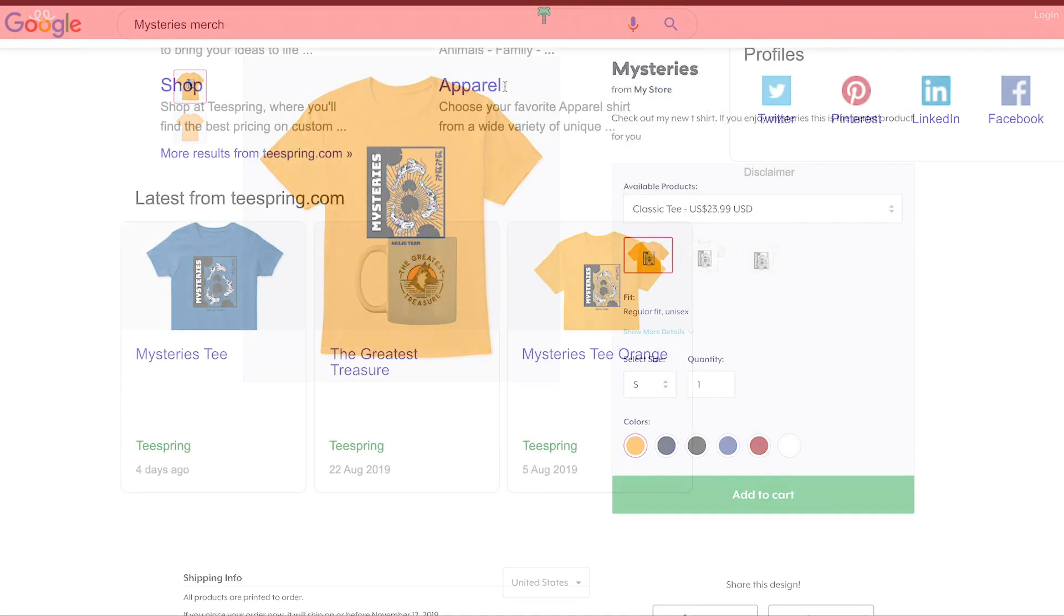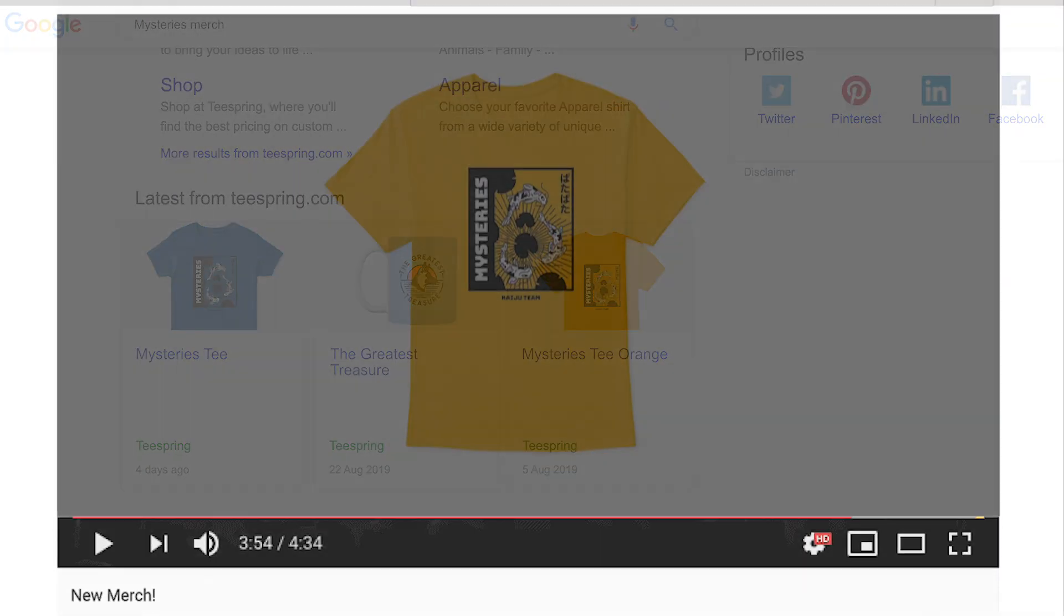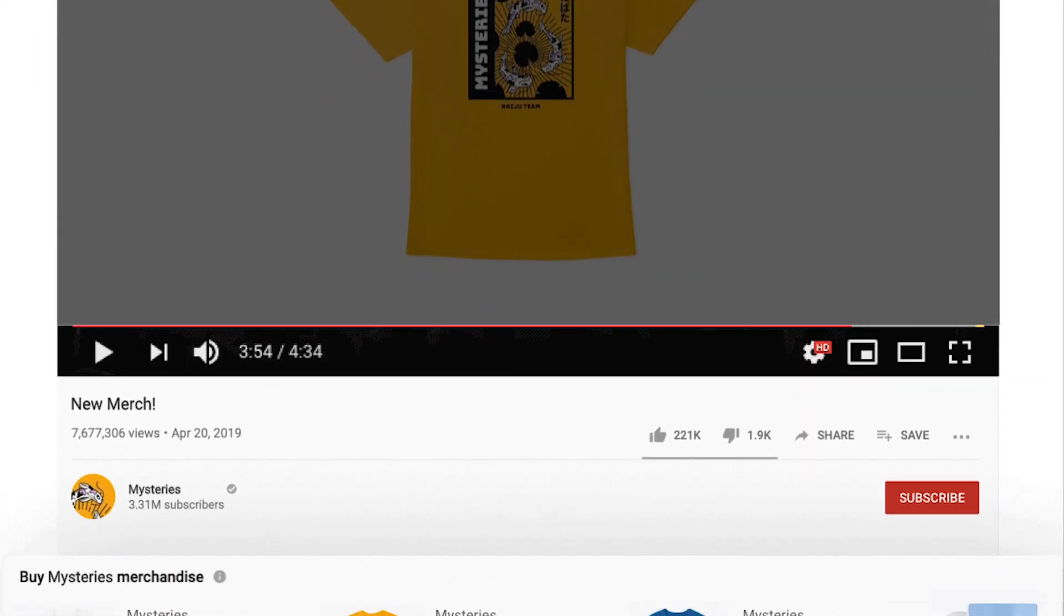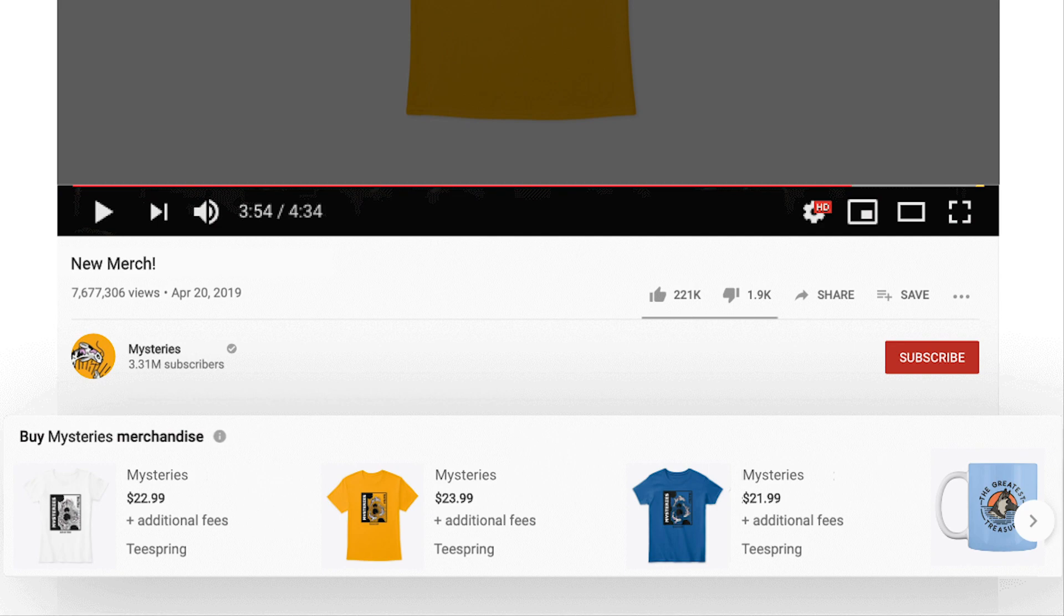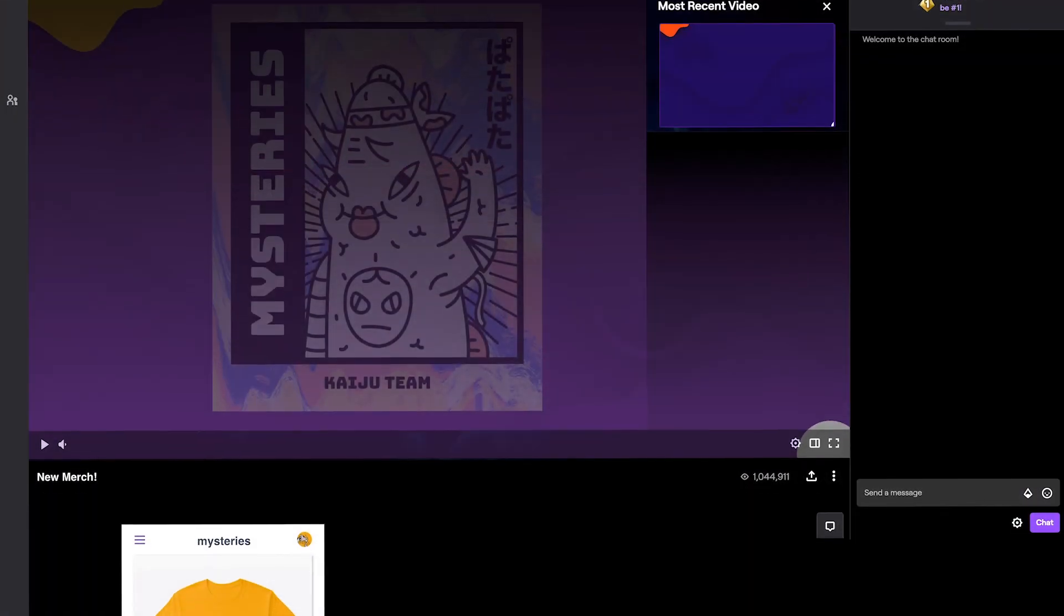Your products will also appear in search engines, storefronts, and marketplaces Teespring is integrated with. Keep in mind that your listings must be set to public if you want your products to appear within your YouTube merch shelf, Twitch merch store, and more.